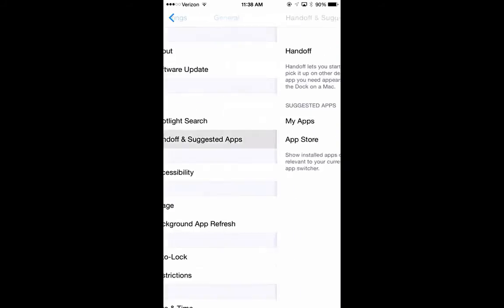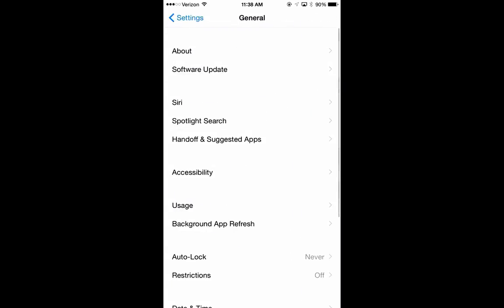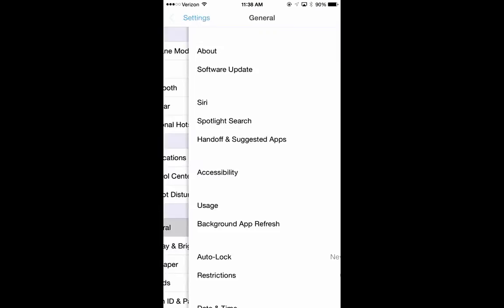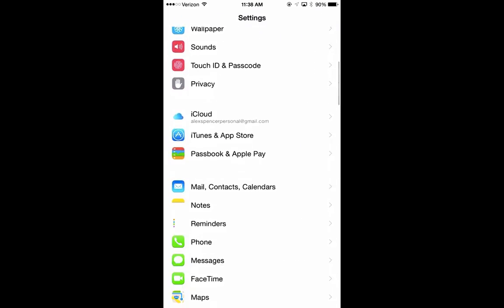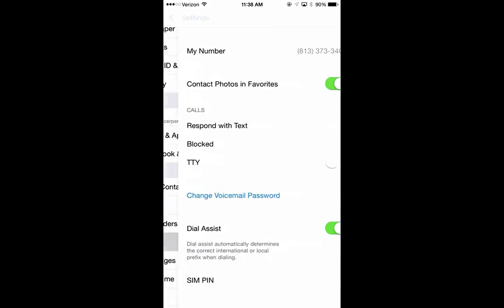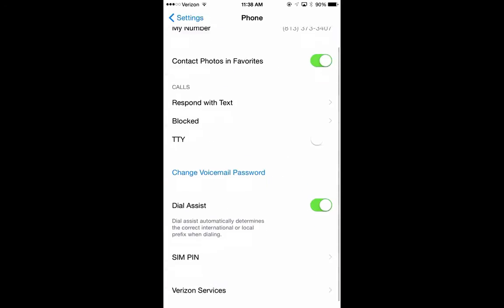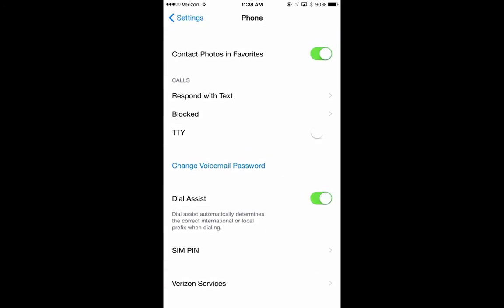Lastly, go back to Settings, go to Phone, and if you see Wi-Fi calling, make sure that is turned off. I'm on Verizon, and as of this recording, T-Mobile is the only carrier that supports Wi-Fi calling, so I don't see that option on my phone.